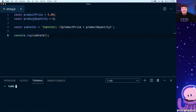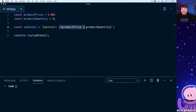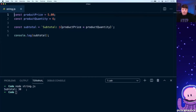Going back to our example with a subtotal constant — just a string that includes our value — if we console log that out we can see the subtotal and the number, but we don't have any currency symbol. Currency is tricky because we might not be using the same currency depending on where we're located in the world, so we want to make sure we're showing the correct symbol dynamically.